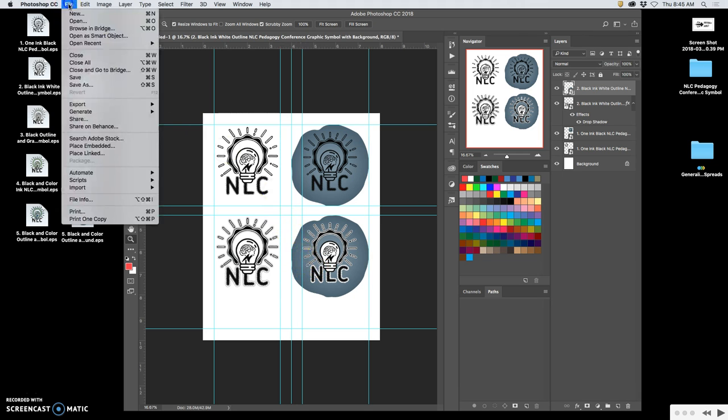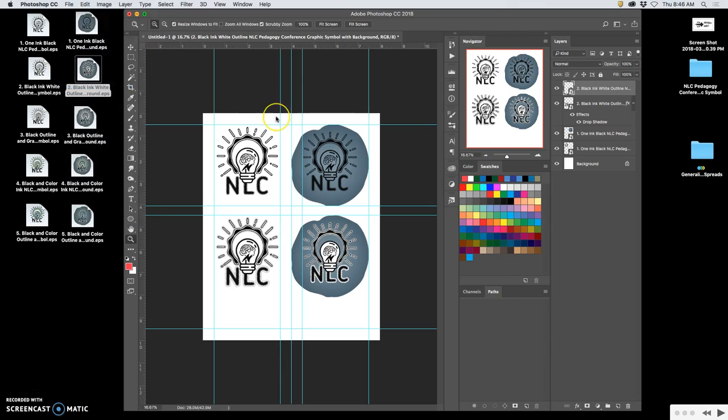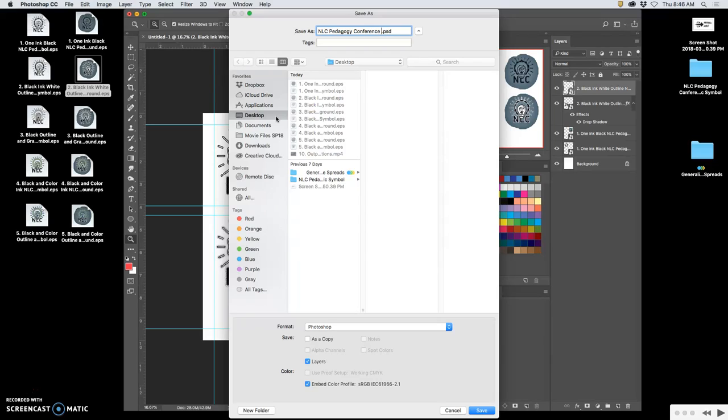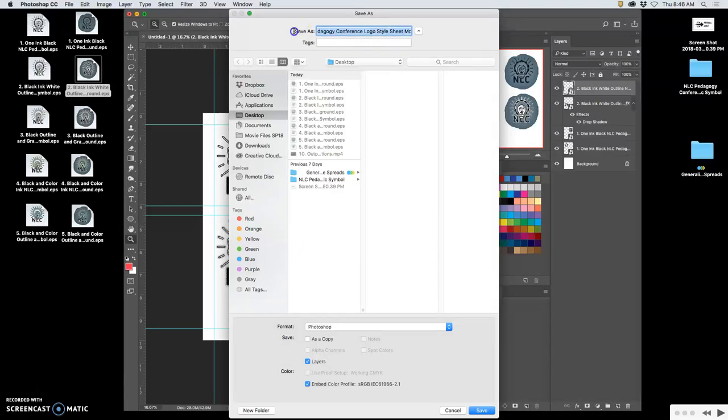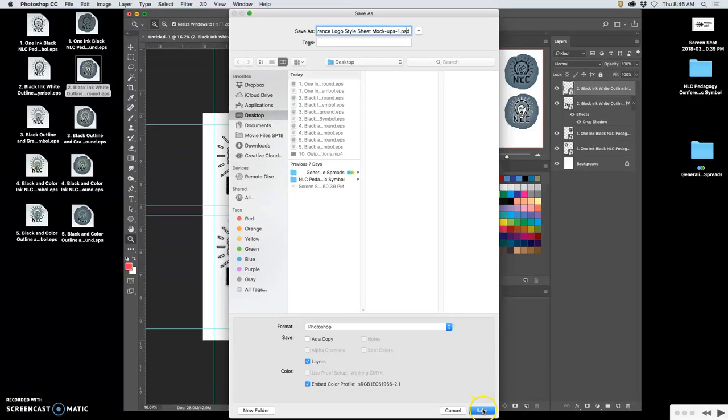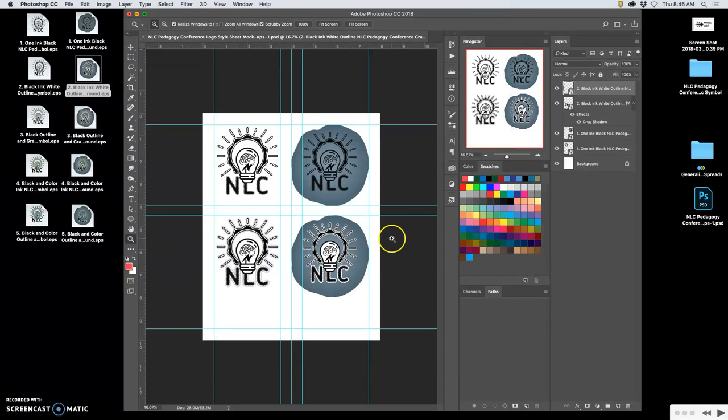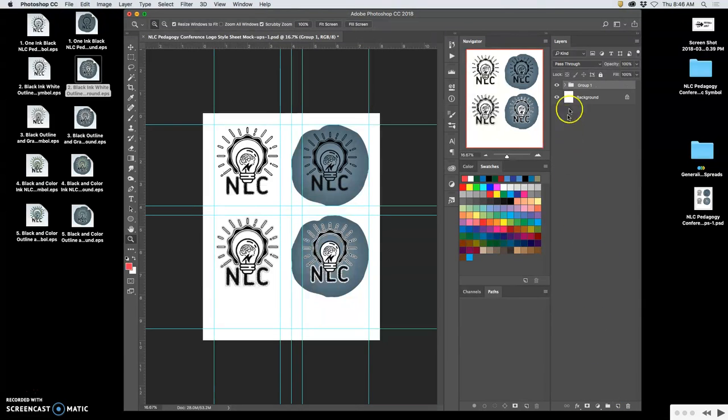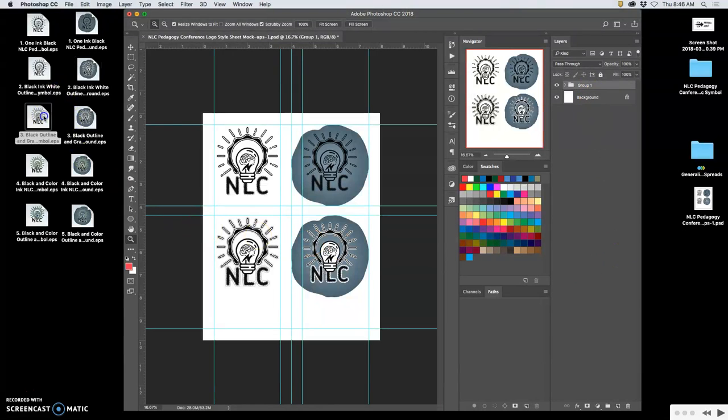Okay, so those are two solutions. So I'm going to say file, save as. These are my NLC pedagogy conference logo style sheet mockups. One. Let's go ahead and copy all of that so I don't have to type it again. To the desktop. Save. Now, I'm going to keep all of those in there, but I'm going to group them all together. That's group one. And now I add the next.